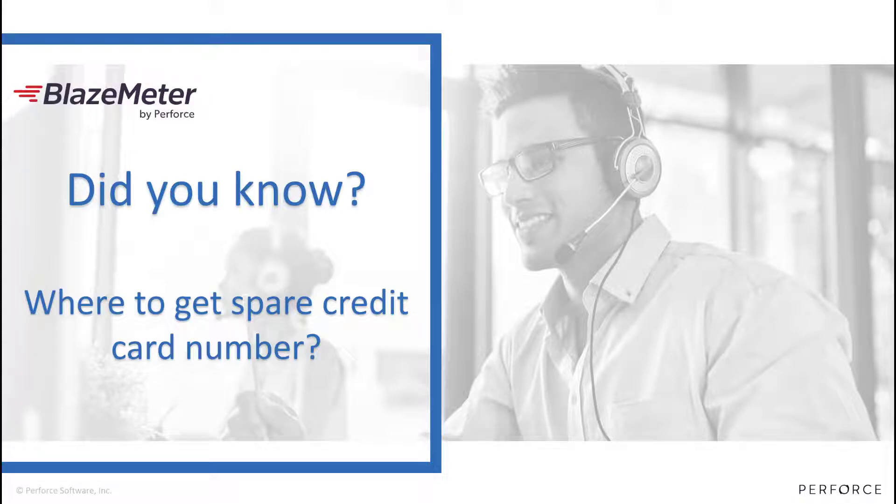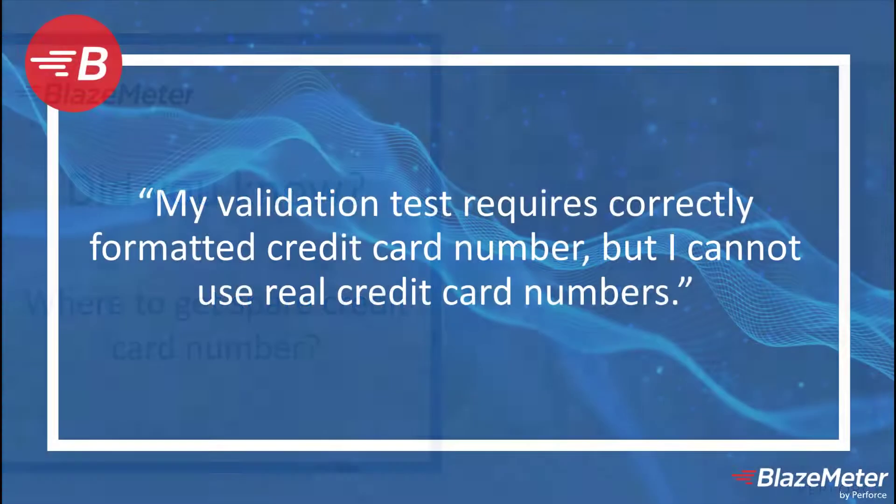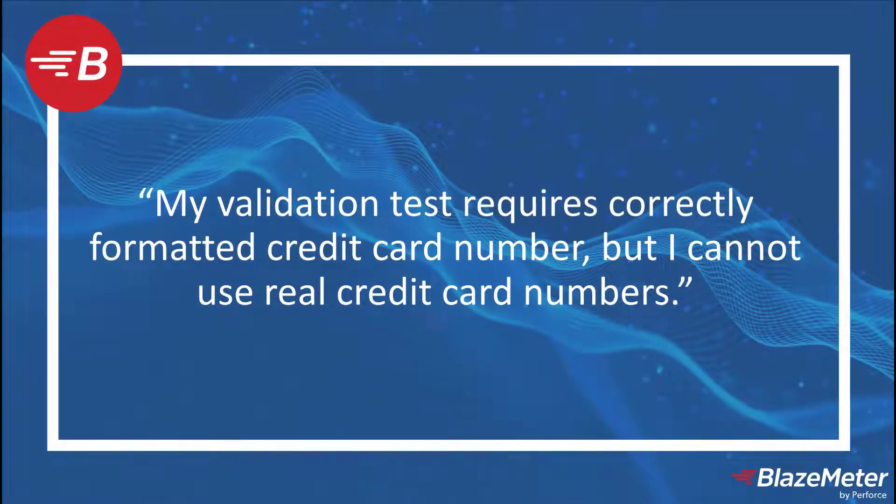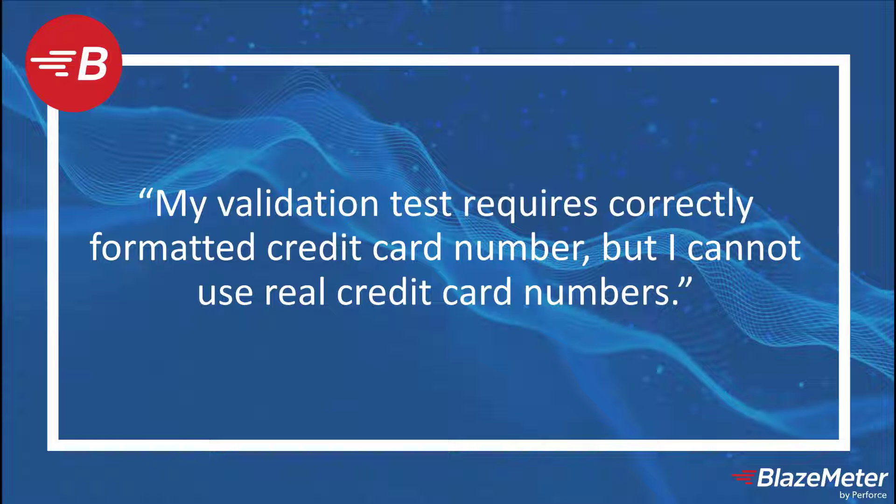Welcome to this Did You Know session from BlazeMeter. Today we're going to look at credit cards and how we can generate these credit cards synthetically for your tests. Quite often when you're testing applications, you may need to enter credit card numbers. Those numbers need to be in the right format at least so you actually